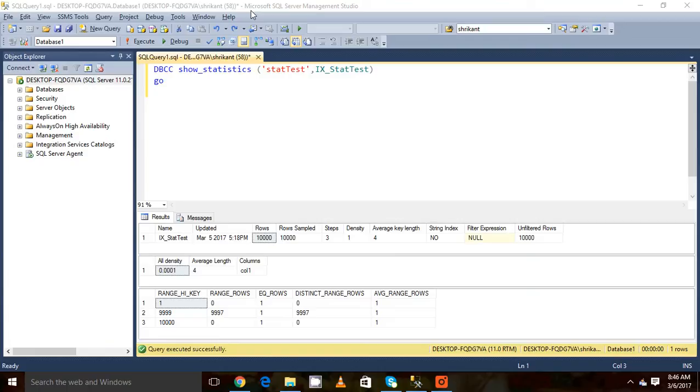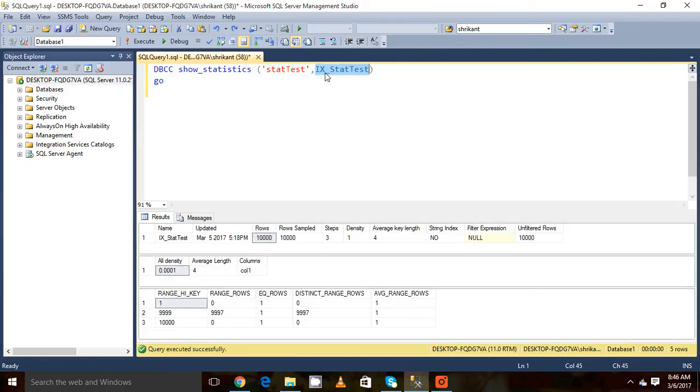Last video we created a non-clustered index on a stat test table. When we created the index called ix_stat_test, the statistic object was created automatically.